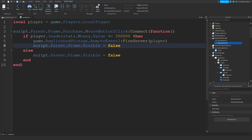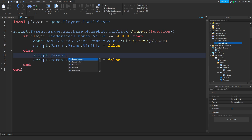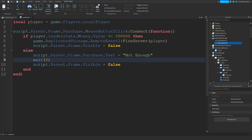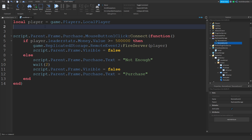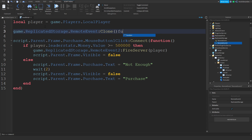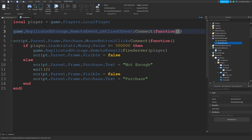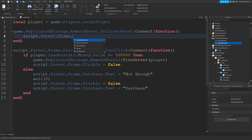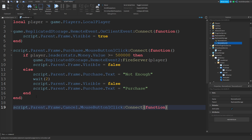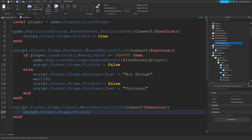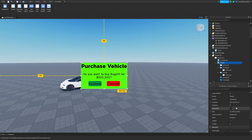Also set script.Parent.Frame.Visible = false. Now for showing the GUI, do game.ReplicatedStorage.RemoteEvent.OnClientEvent:Connect(function() and set script.Parent.Frame.Visible = true. So that is your purchasing GUI script. Now do script.Parent.Frame.Cancel.MouseButton1Click:Connect(function() — all you want to do is script.Parent.Frame.Visible = false. Make sure the frame starts as Visible = false over here too.